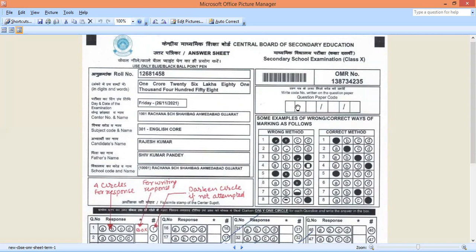What you have to do is the question paper which you get, there will be the code on it. Question paper ke upar code likha hoga. That you have to fill up over here, the code, the question paper code has to be filled over here.